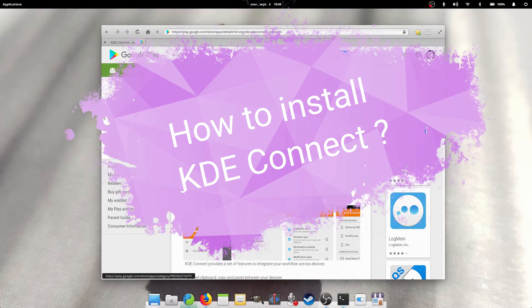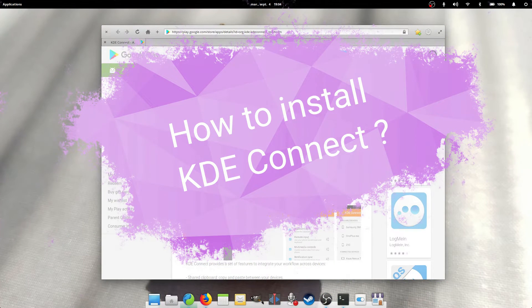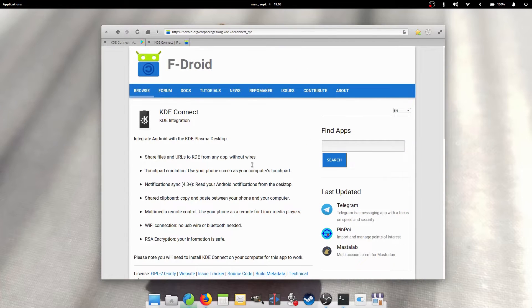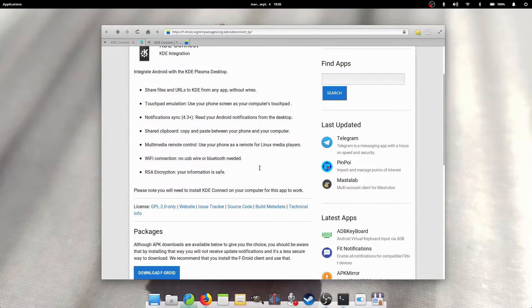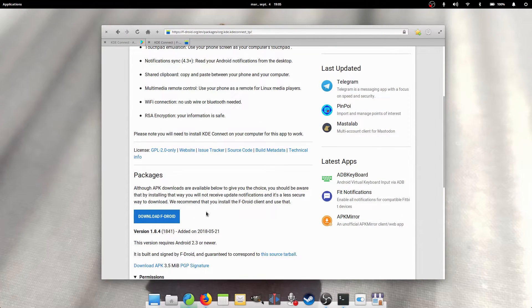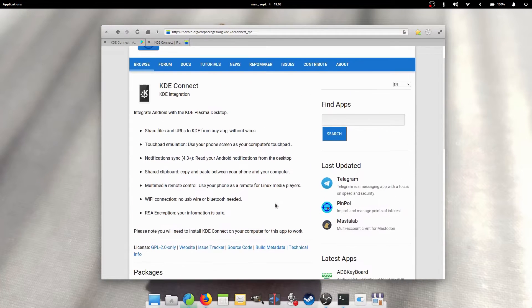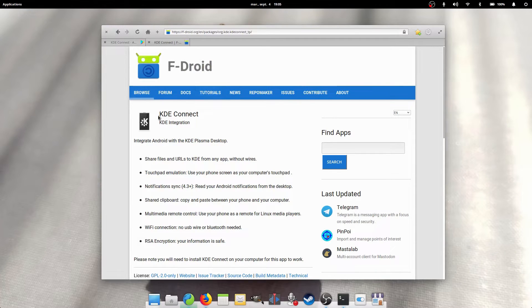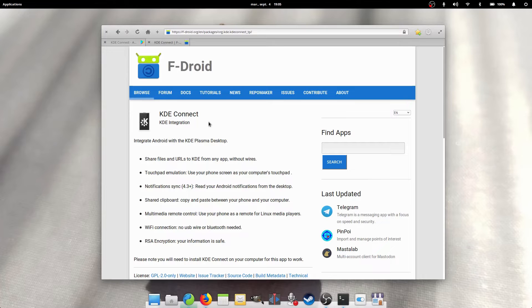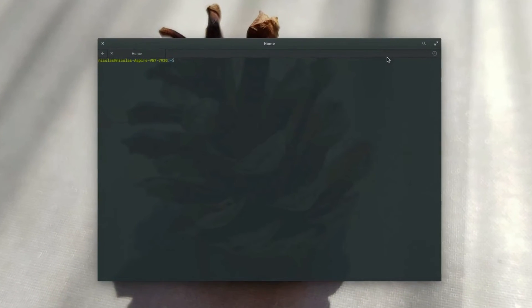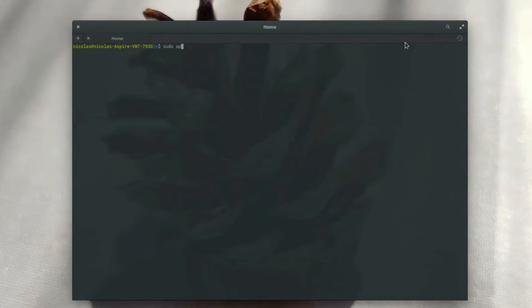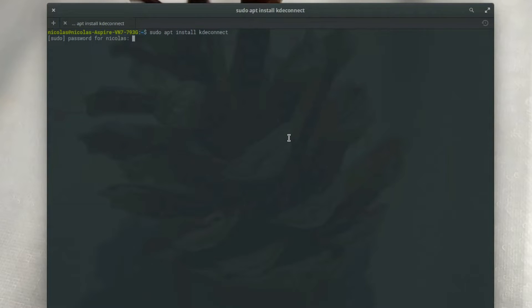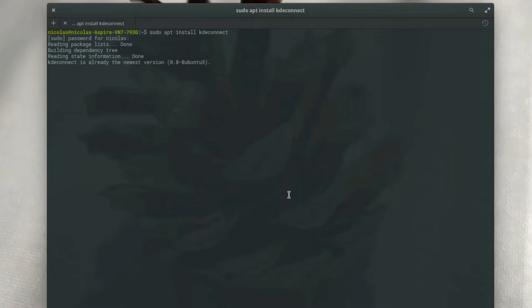How do I install it? Well, first you need to get the Android app from the Play Store or from F-Droid. Just look for KDE Connect in the store, or click the link in the description below. Once the app is installed, you need to install the desktop component as well. Just open a terminal and type sudo apt install KDE Connect. Of course, the command might be different if you're not using a Debian-based distribution. And there you go, everything is installed.